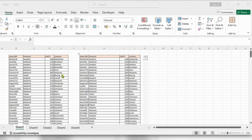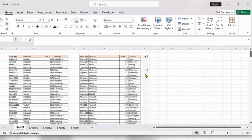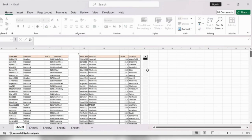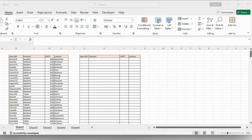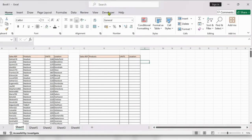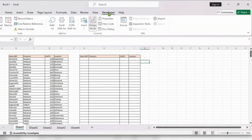Hello everyone, welcome back to my channel. In this video we will see how to add an additional scroll bar into Excel. Let's see how to do this — first, go to the Developer tab.